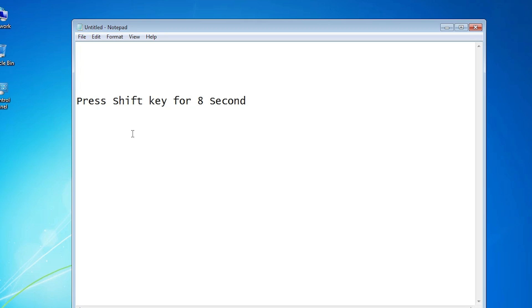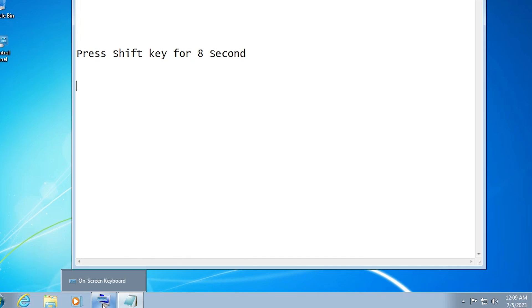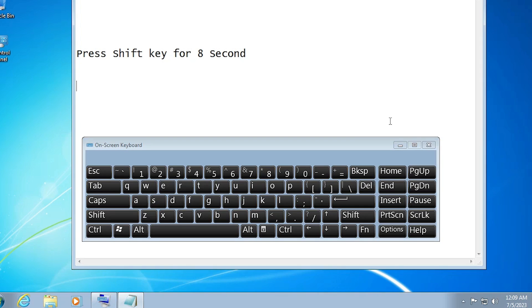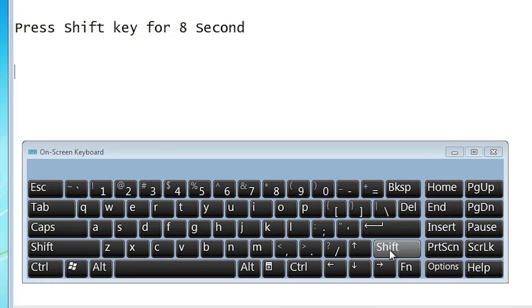Now if we want to unlock it again, that is very simple. Once again, just with your physical keyboard, just hold the shift key for 8 or more seconds. We hear the beep sound — a continuous beep sound. When the beep sound stops, our keyboard is unlocked.